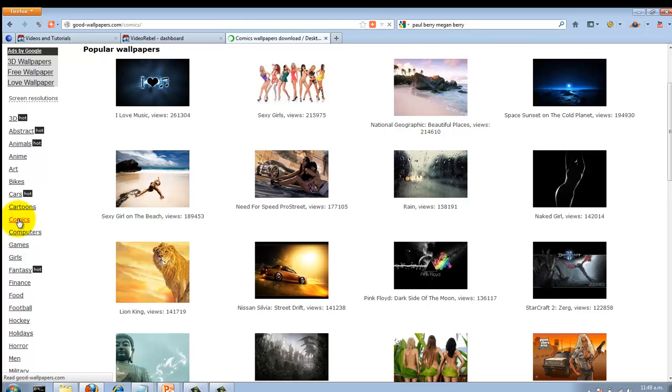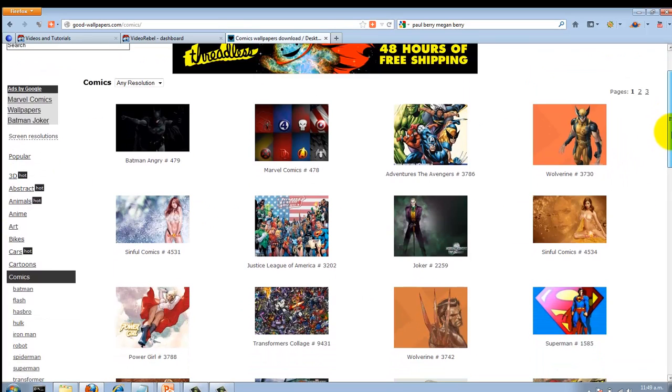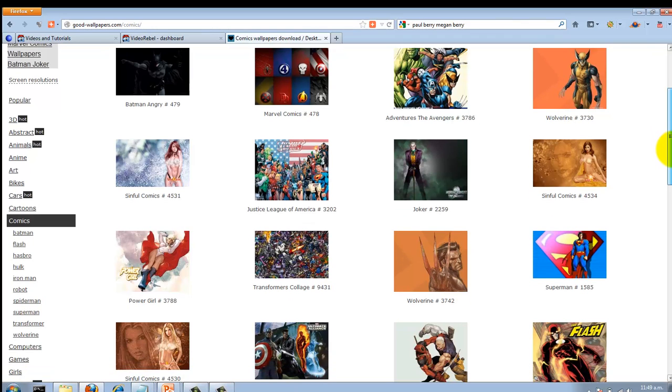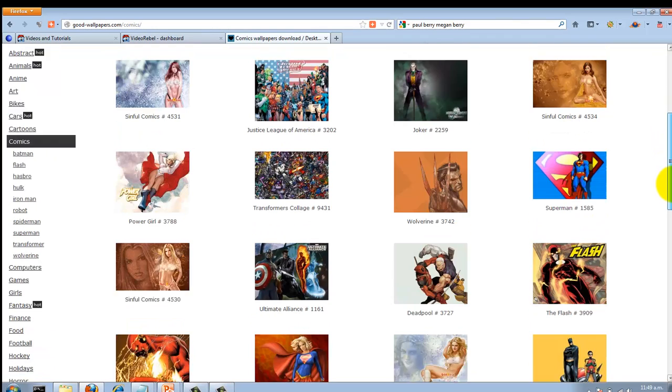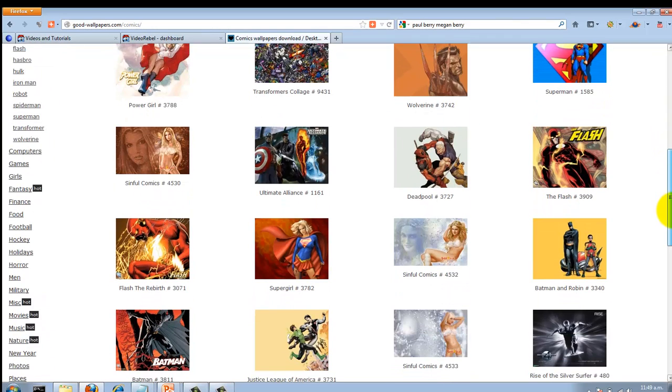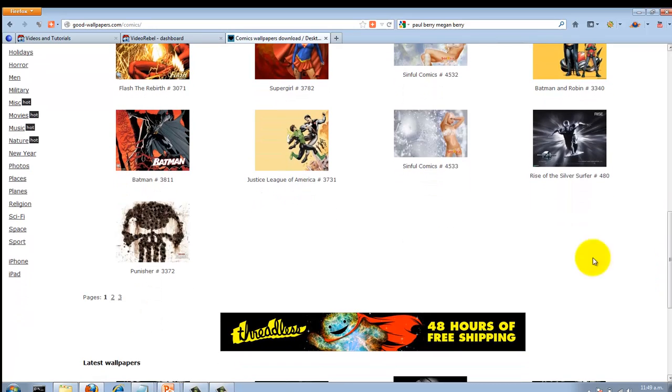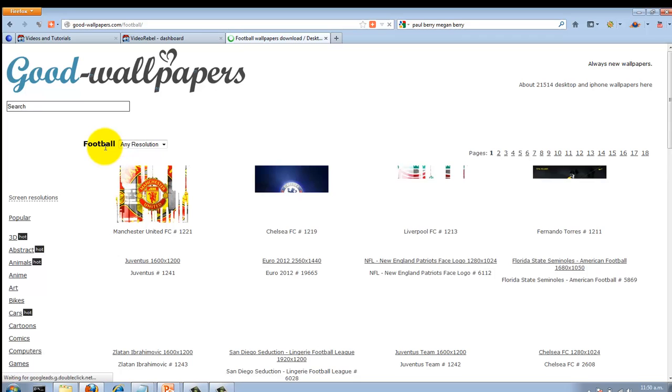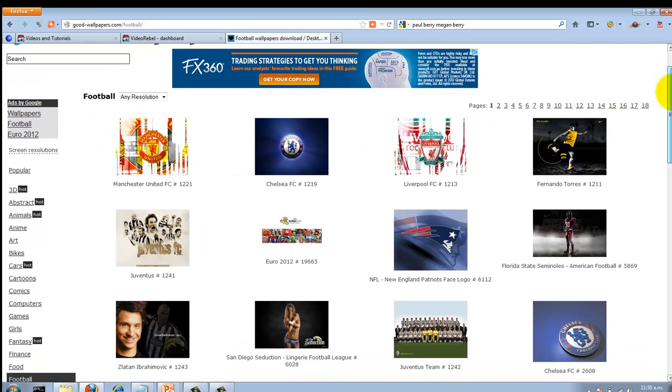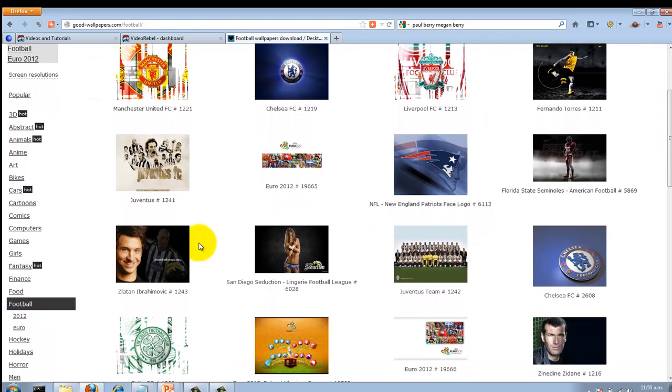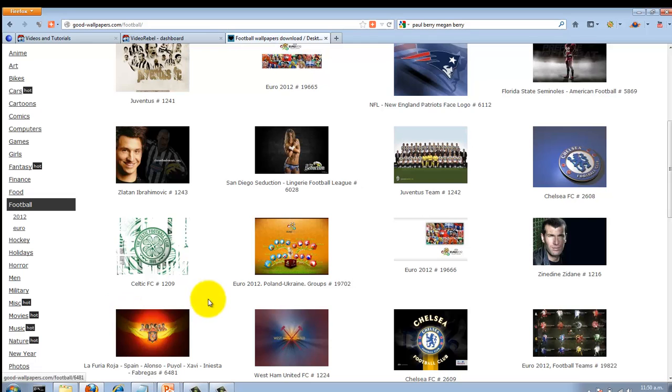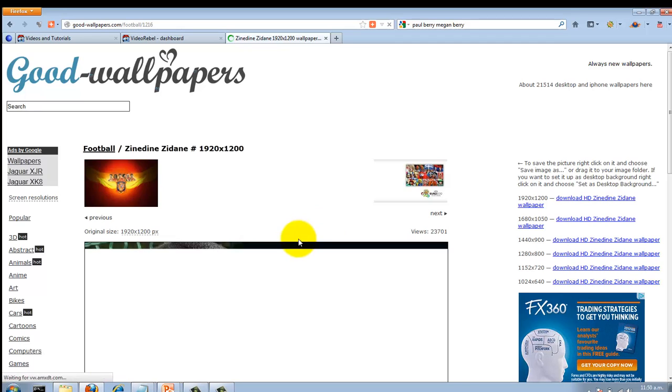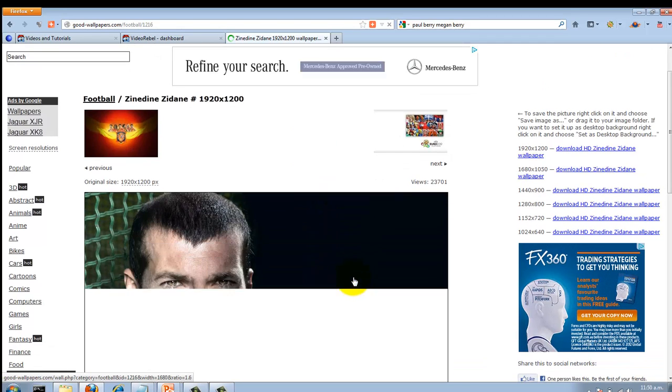You can come over here and look for any type of background that you want that you think is cool. Some of it's pretty risqué, but let's find something—let's just call it football. So if you had a RebelMouse football site, for instance, and you're a fan of Zidane, you could take the wallpaper from there.